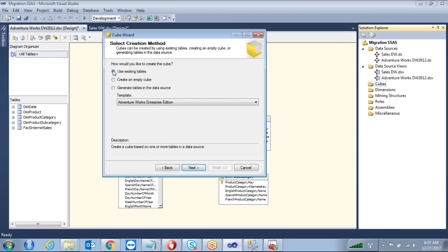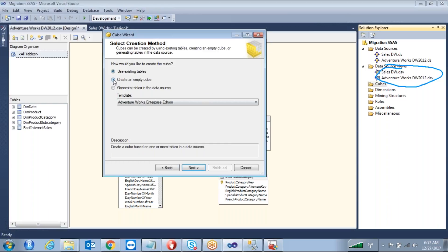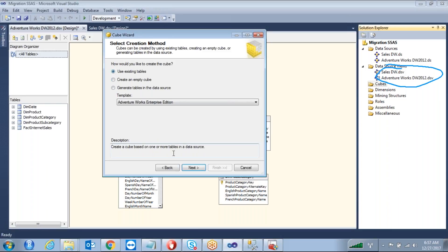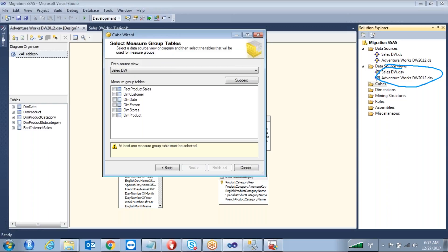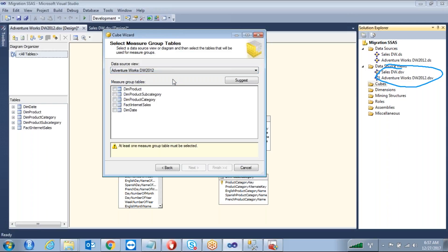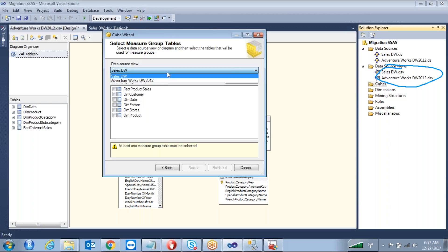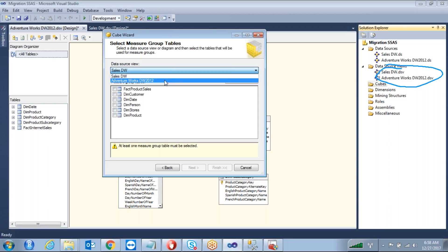In real-time scenarios when you are going to design any cube database, whatever you have already created in your data source view level, you can use that. That is the reason I want to use 'Use Existing Tables'. I'll show the second option as well. For now, take 'Use Existing Tables' and click Next. Select which data source view you want to use — Sales DW or AdventureWorks — you can select only one as input to the cube database.